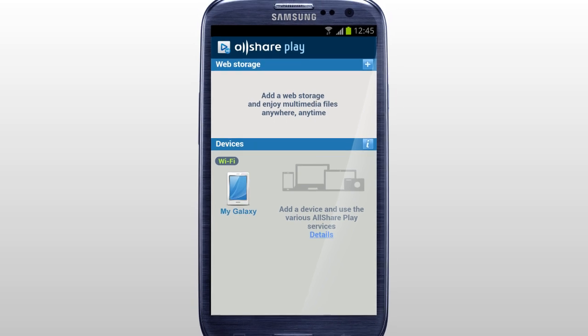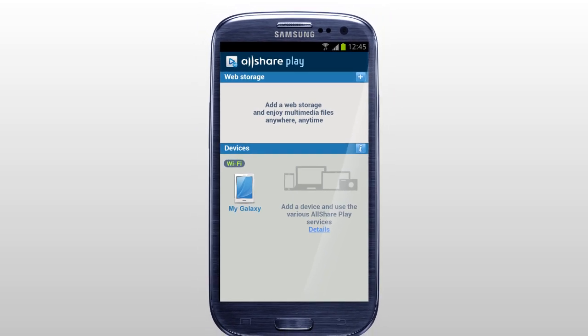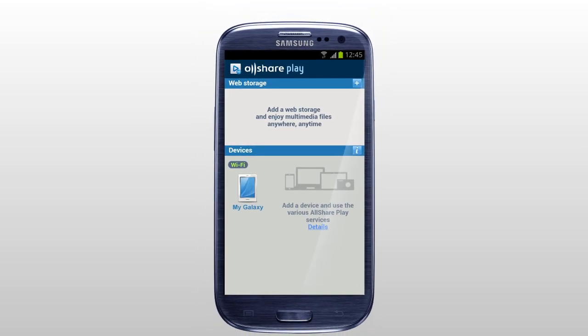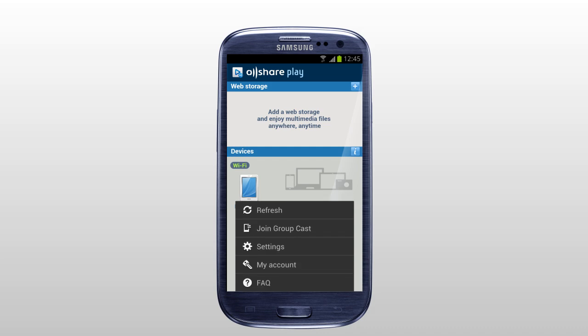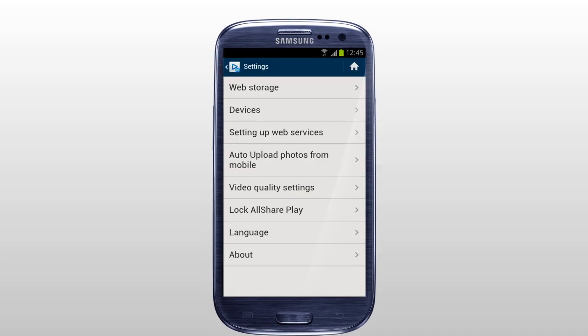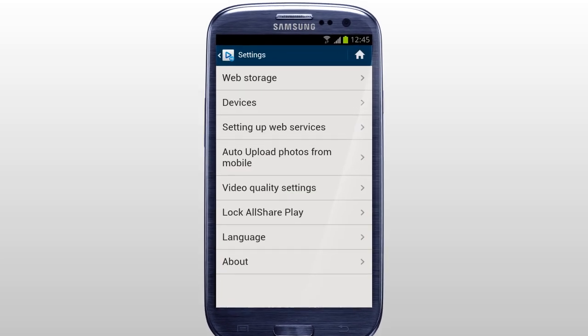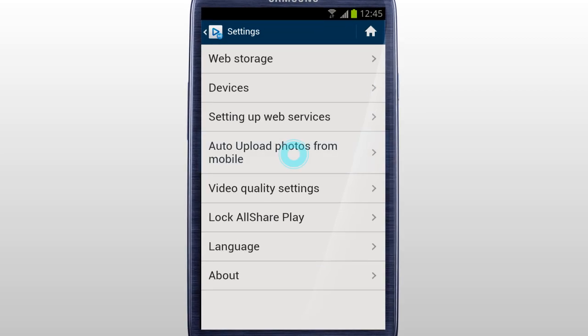You can automatically upload the photos taken with a mobile to the web storage connected to AllSharePlay. Tap Settings and select Auto Upload Photos from Mobile.